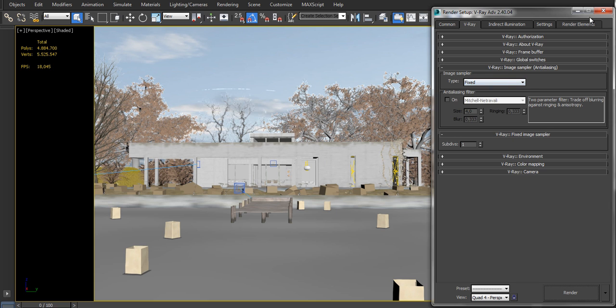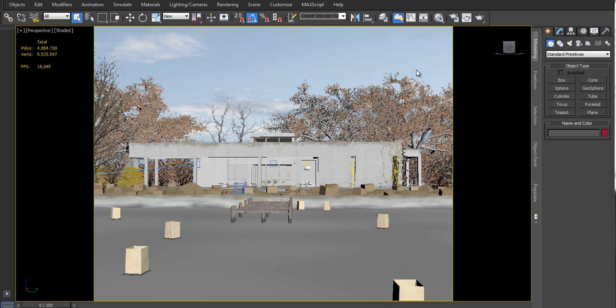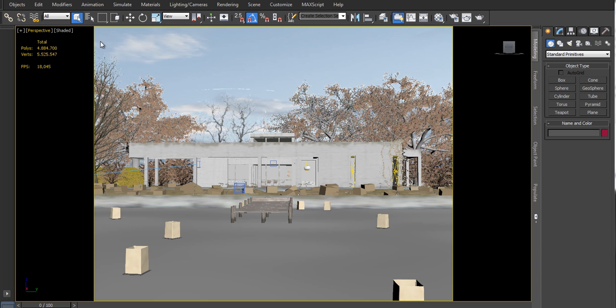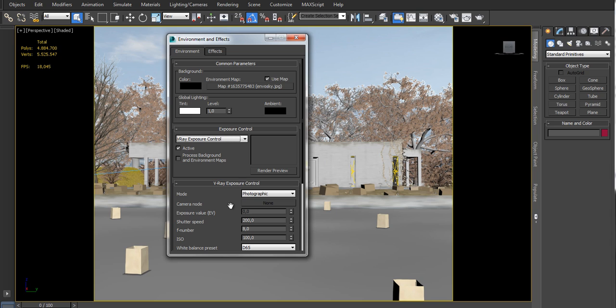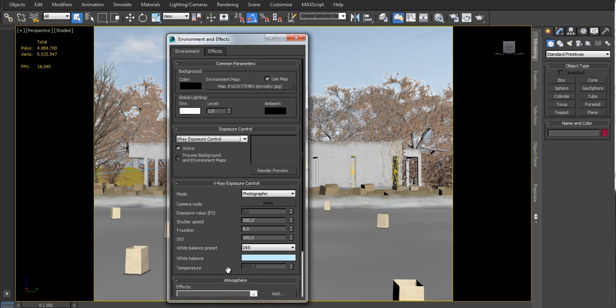Probably you already are familiar with V-Ray exposure control, that allows to use standard cameras or perspective views in conjunction with physical settings.